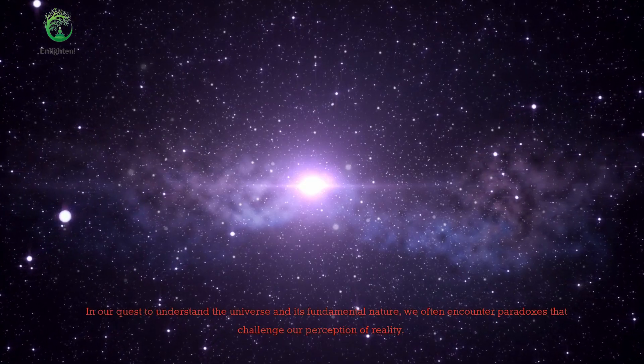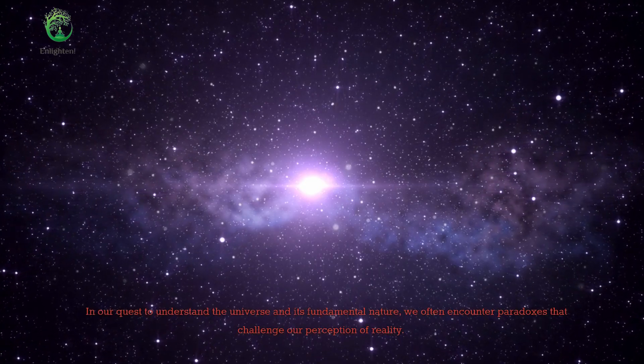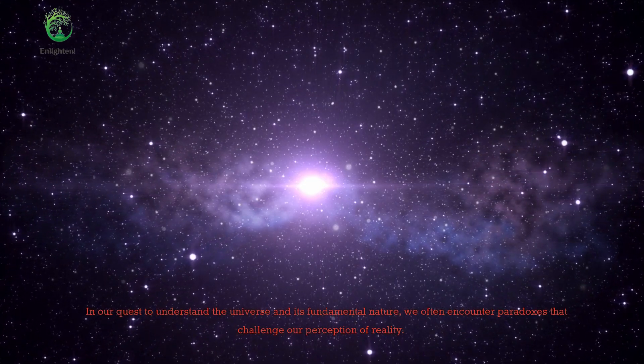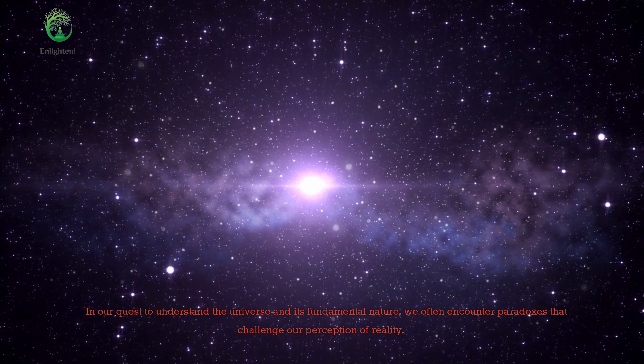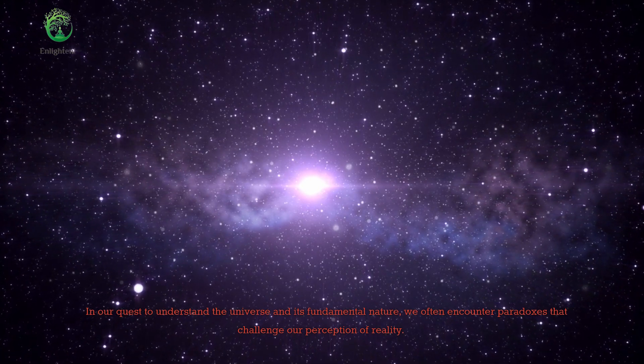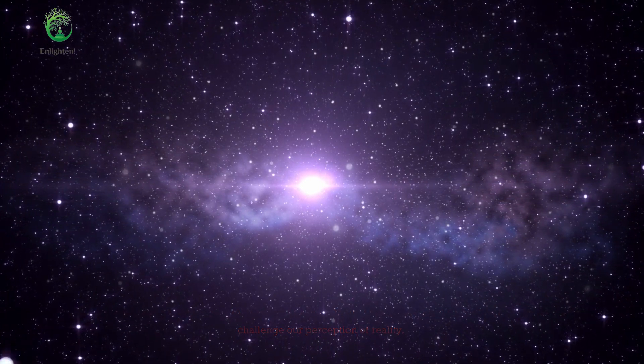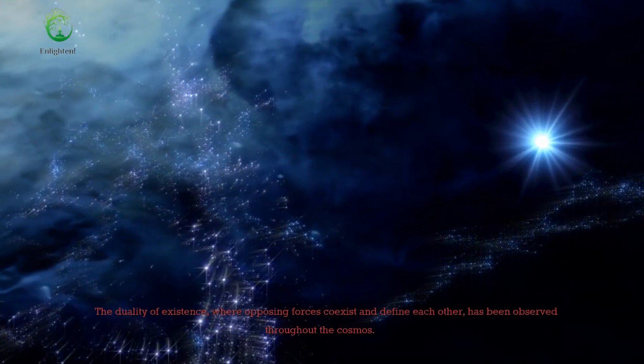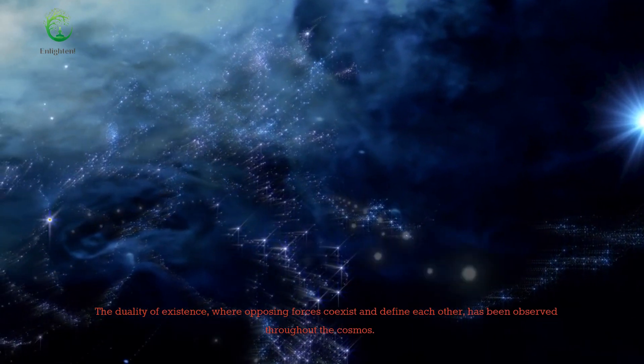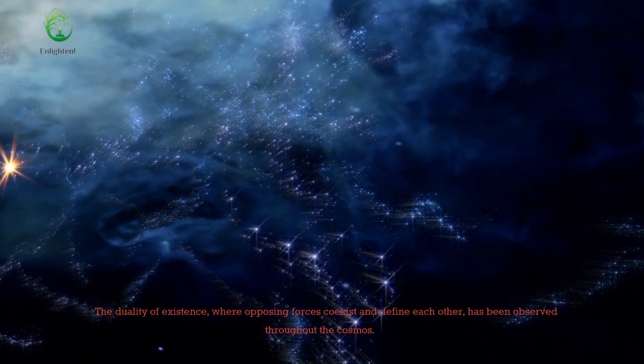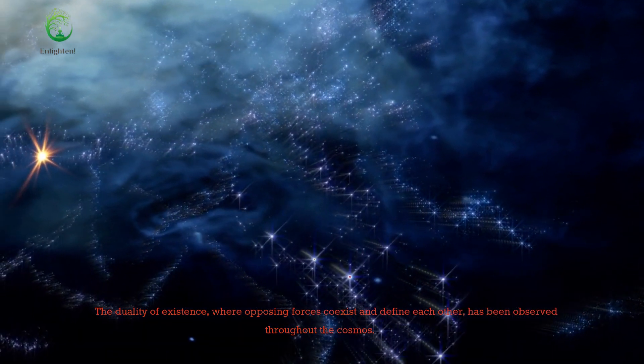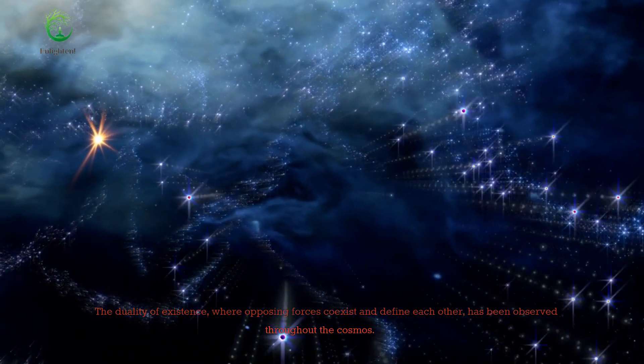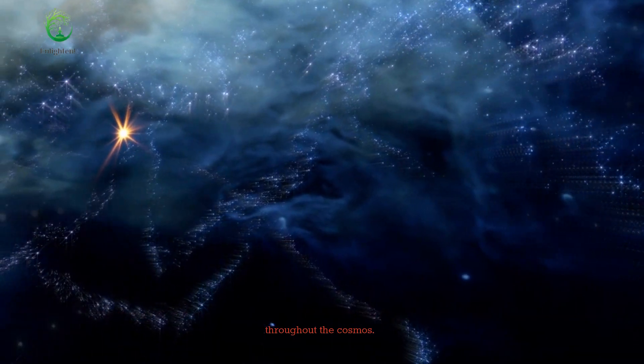In our quest to understand the universe and its fundamental nature, we often encounter paradoxes that challenge our perception of reality. The duality of existence, where opposing forces coexist and define each other, has been observed throughout the cosmos.